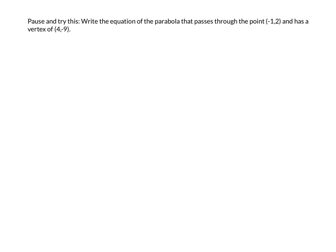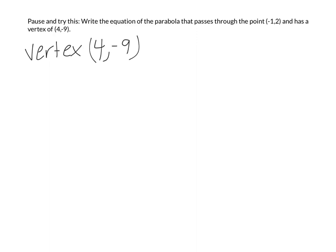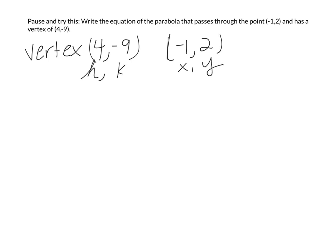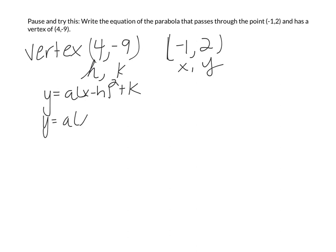So what information am I given? My vertex is (4, negative 9), and I have the point (negative 1, 2). This is my x comma y, and my vertex is my h comma k.